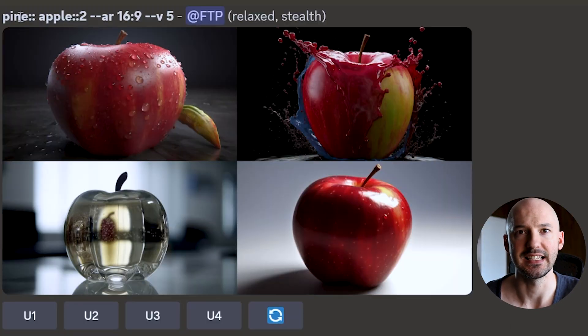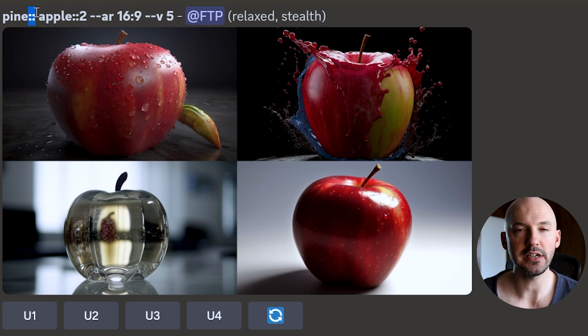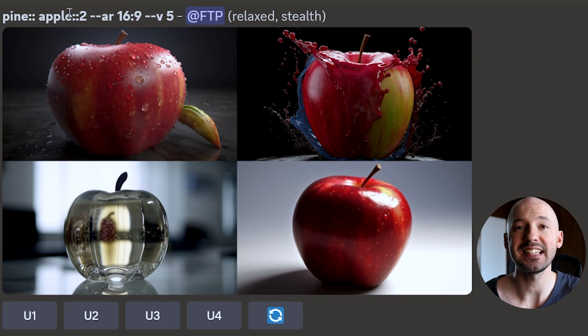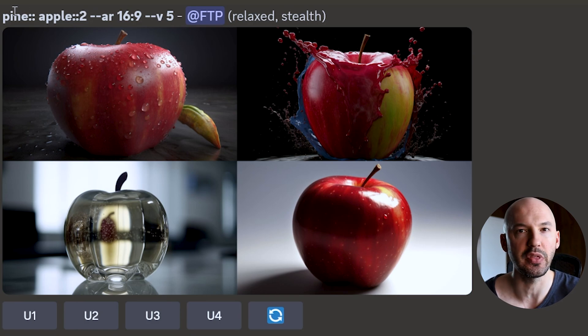Weights might seem a little advanced, but they're basically the only reason you would use multi-prompting, so I consider them part of the basics. The most important thing you need to understand is that each weight is in relation to each other — the weights are normalized. When you don't include a number after the colons, it defaults to a weight of one. A two after apple means two apple to one pine. Since this ratio is two to one, you could put a ten after apple and a five after pine and get the same result. Five to ten is the same as one to two.